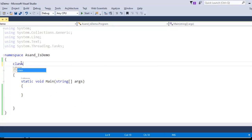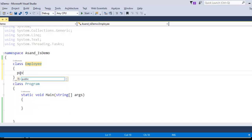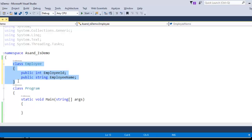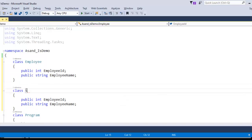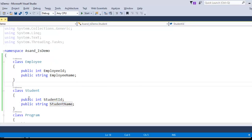Let me create a class. The class name will be Employee, with a public int EmployeeId and a public string EmployeeName. Let me create the same class for Student also — StudentId and StudentName. Now I have two classes, Employee and Student, each having two fields: EmployeeId, EmployeeName, and StudentId, StudentName respectively.